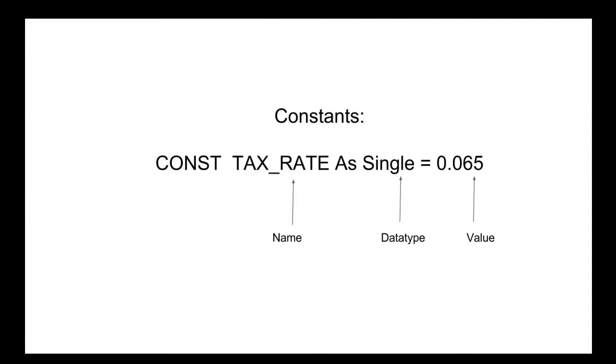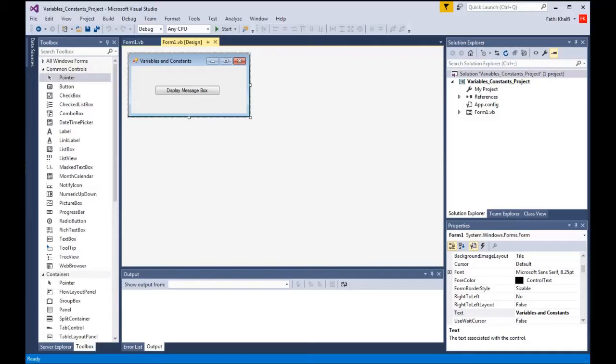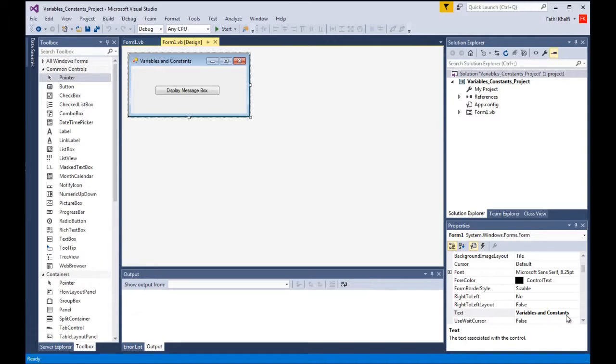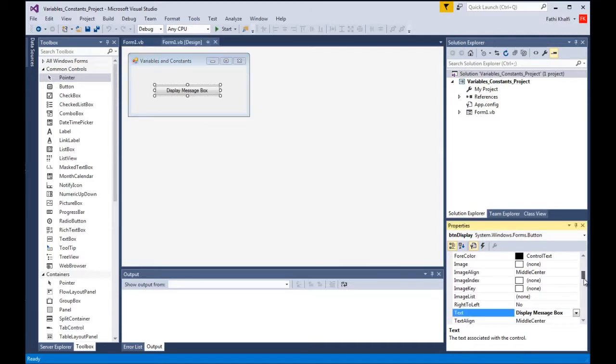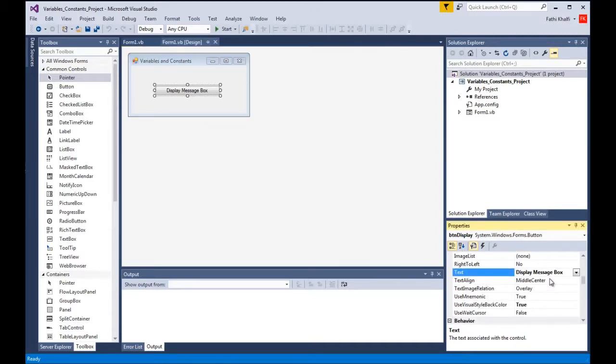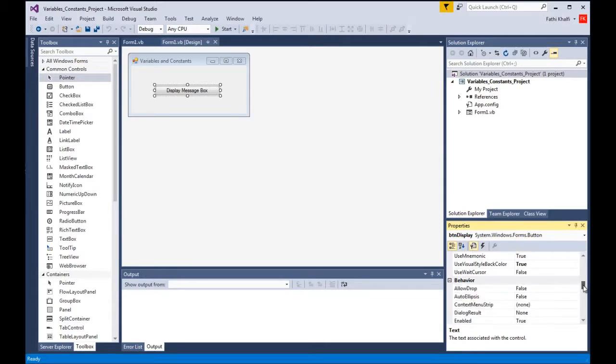Let's go to Visual Studio and work with some examples. I have started a new project called Variables and Constants Project. I have a form here and I changed its text property to say variables and constants, a button control and changed its text property to say display message box and its name to btn-display.